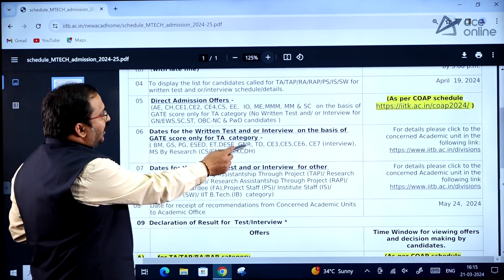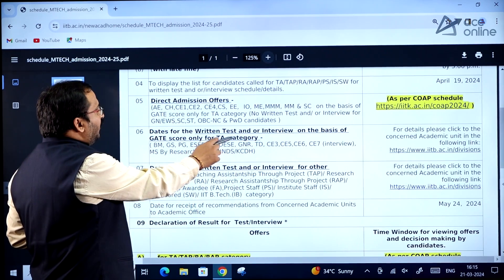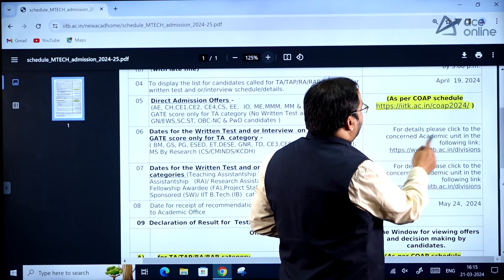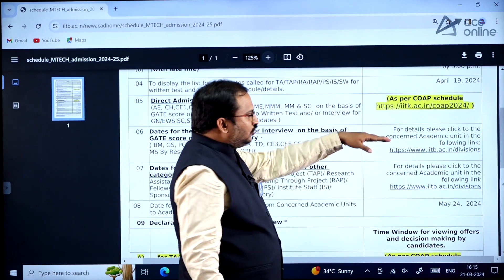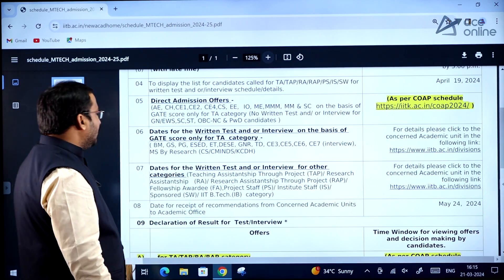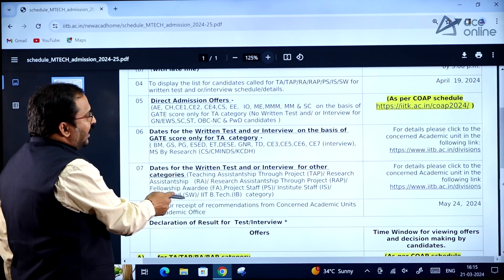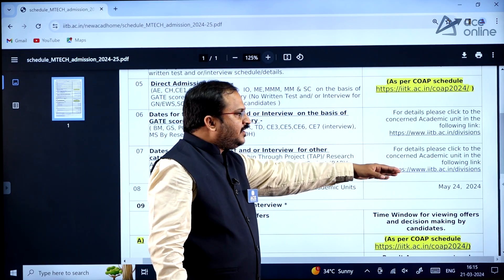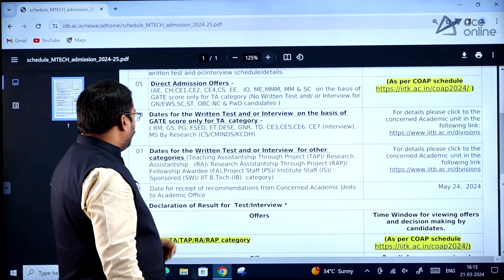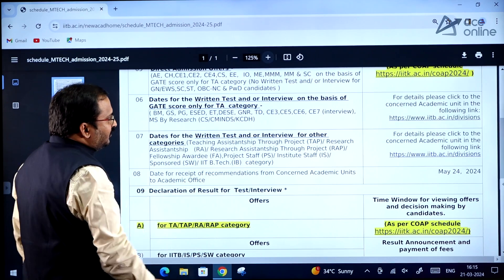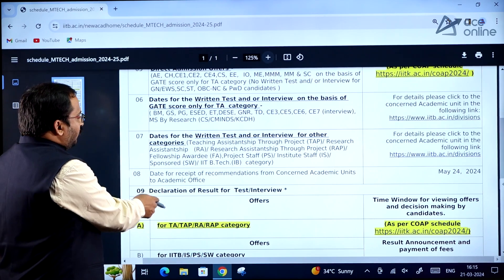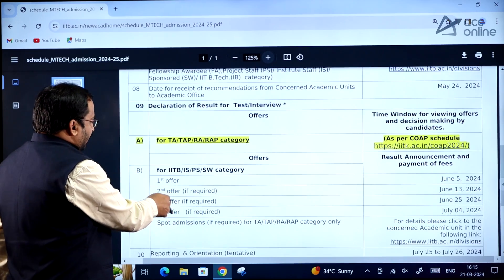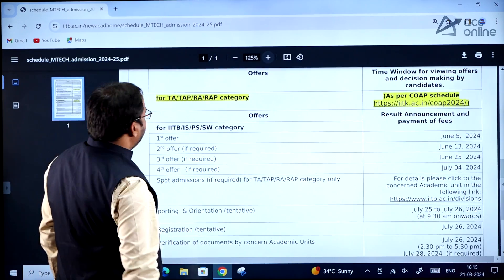Dates for written test or interview on the basis of GATE score for the TA category — please click through to the concerned academic unit link provided. Dates for written test and/or interview for further categories will also be displayed on the IIT Bombay website. The date for receipt of recommendations from academic units to the academic office is May 24.